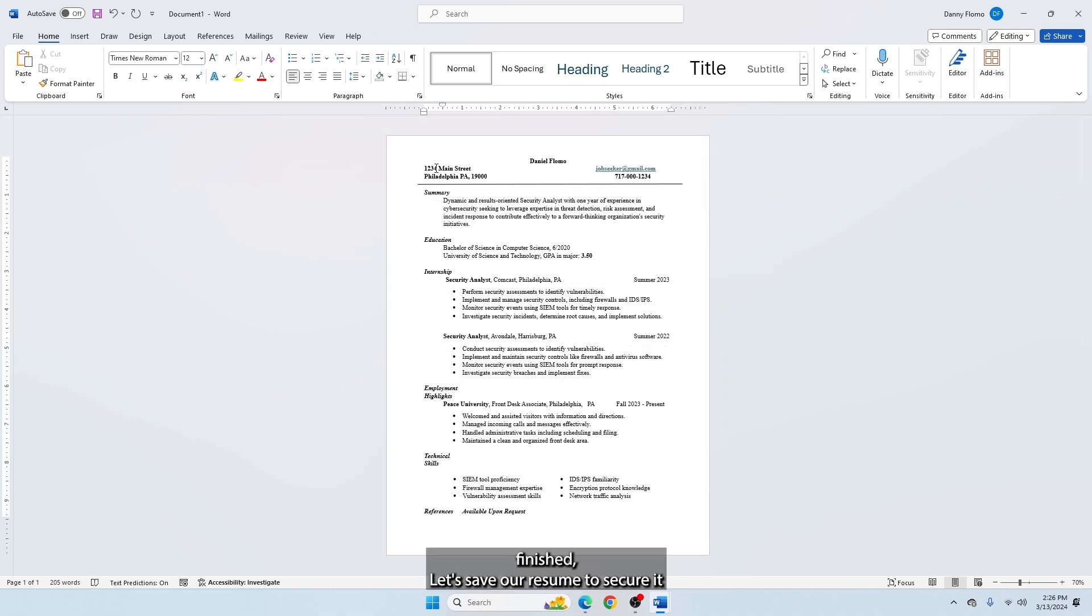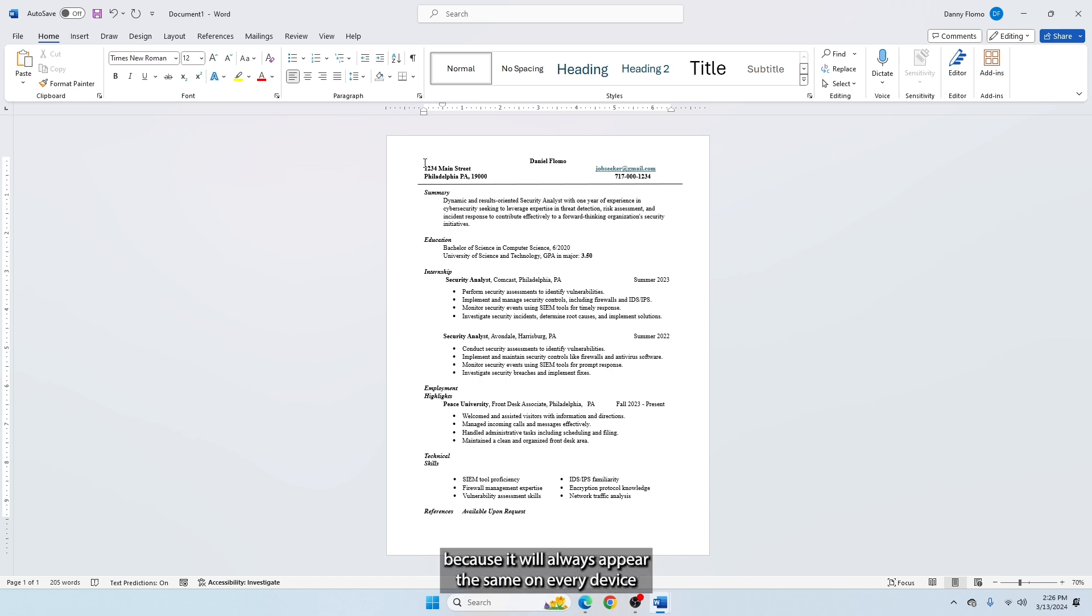Now that we have finished, let's save our resume to secure it. I normally like to save my resume as a PDF file because it will always appear the same on every device, no matter what software is used to view it.